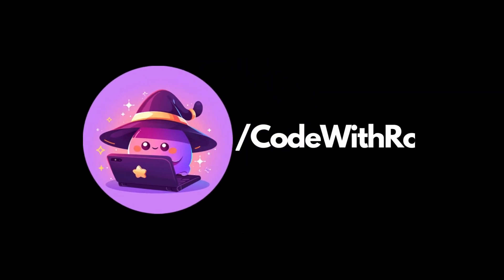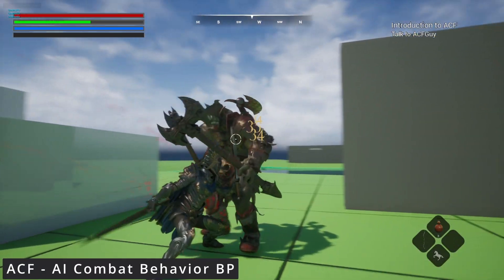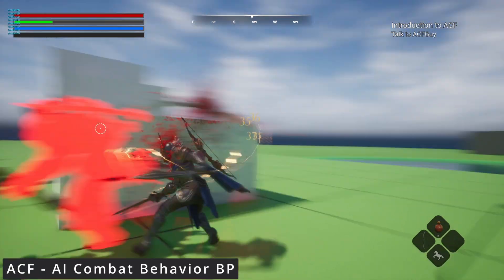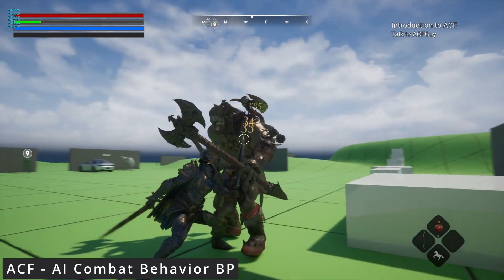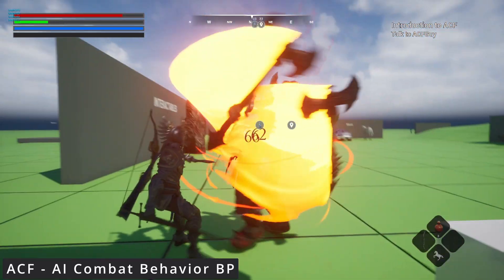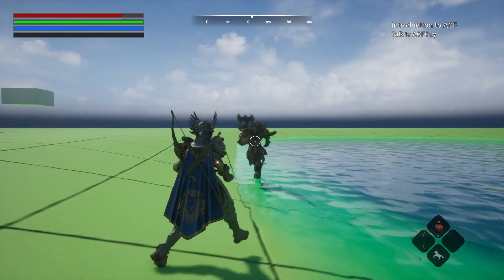Hey everyone, welcome back to Code of the Row. If you're diving into game development with Unreal Engine 5, you're in the right place. Today we're delving into an exciting topic, which is AI perception in Ascent Combat Framework.